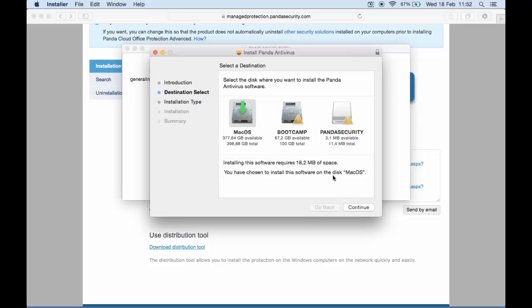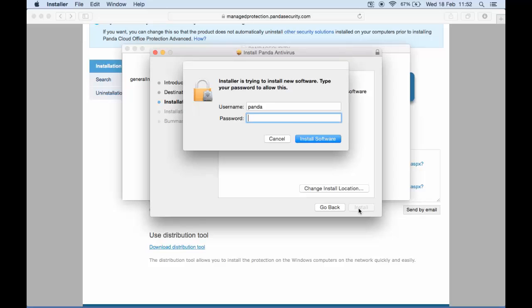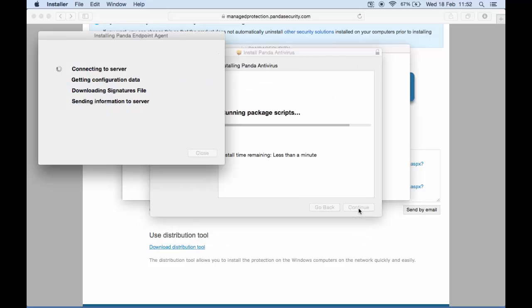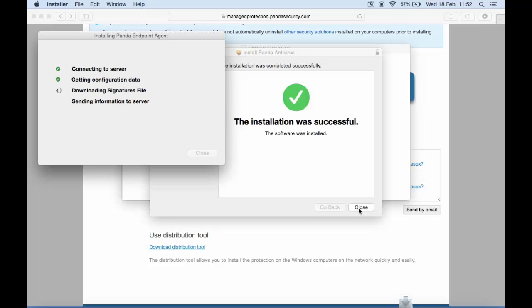Enter the administrator's password to proceed. Then it just takes a few seconds to go through the installation and copy all the necessary files.